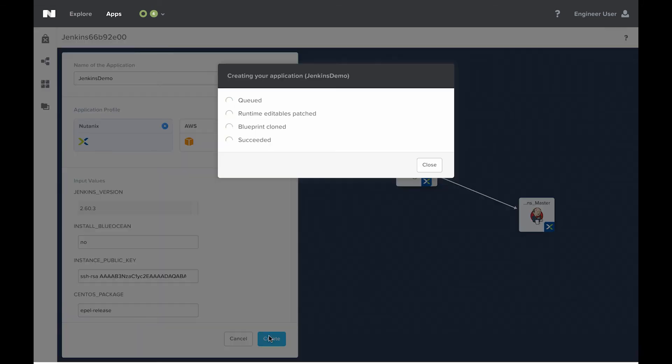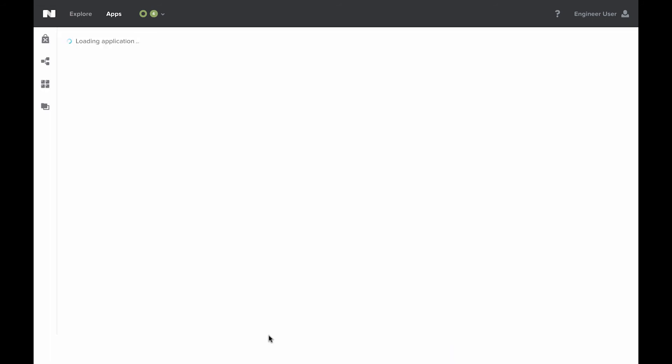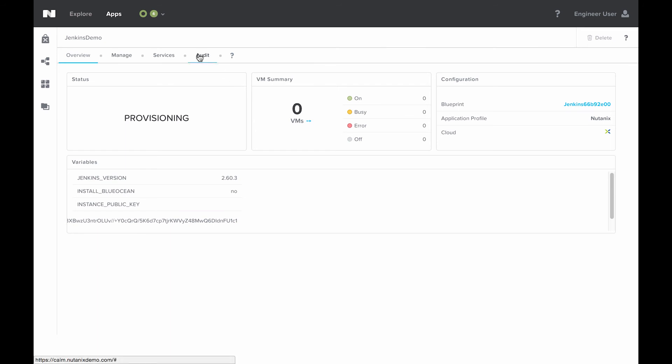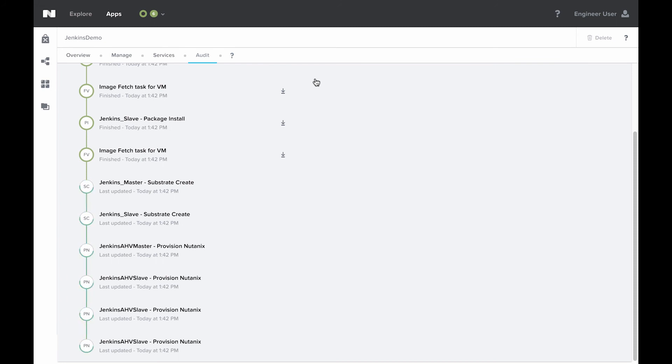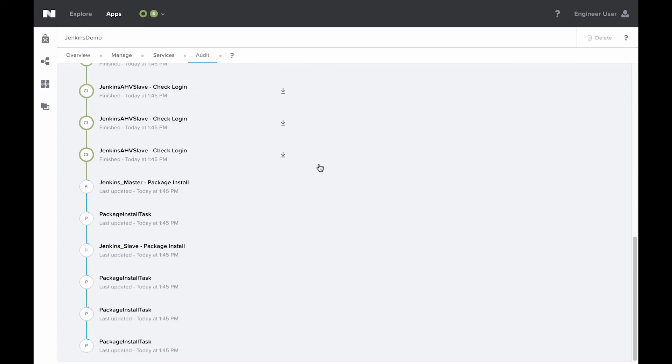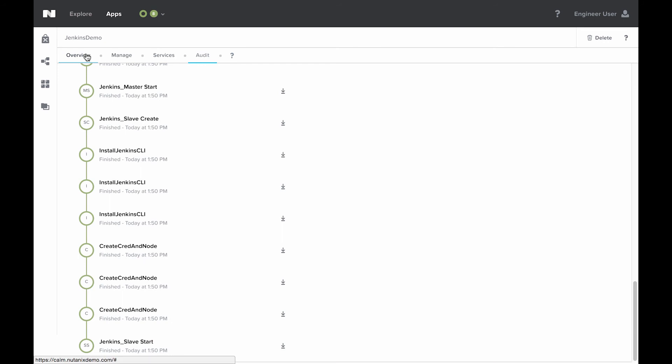This will take about 10 minutes to deploy. We can see the steps that it's going through as we go to the application page. We see it's provisioning up in the upper left. We're going to have VM information here in the middle once the VMs start getting spun up. We also see some variables down at the bottom. The most interesting part is coming here to audit. We can expand this create section, and we'll see a step-by-step process of Calm deploying the Jenkins application. Now we see that the create task is finished up. I'm going to go over here to overview. We see that the application is running.